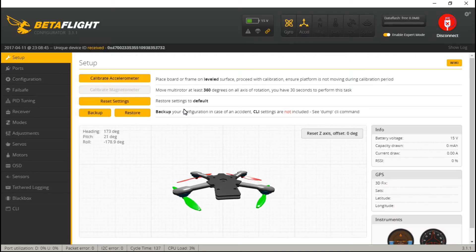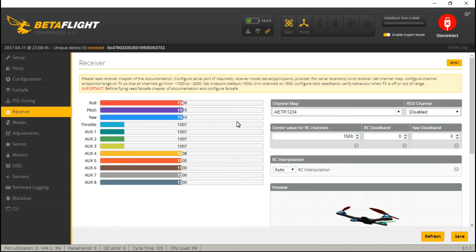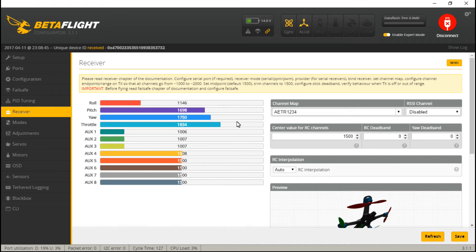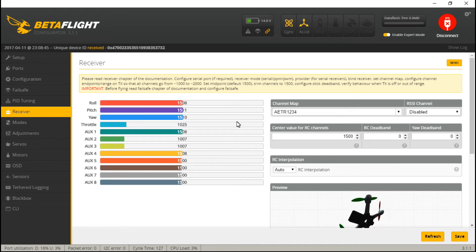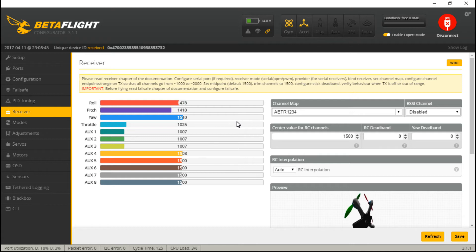Now reconnect, go to the Receiver tab, move your sticks around, and they should all be moving on your screen. You can also test out any switches if you have created any, and everything's good.